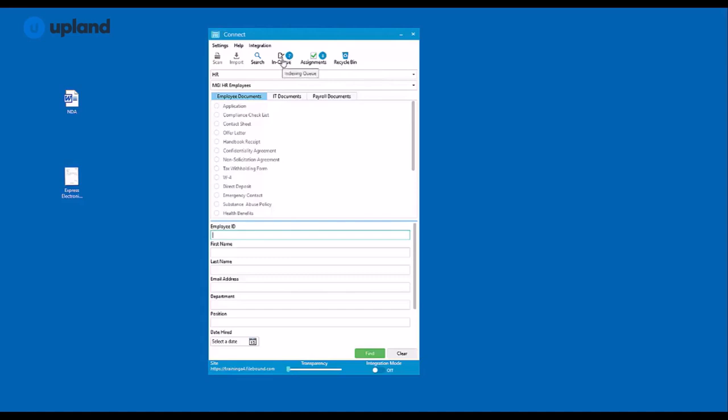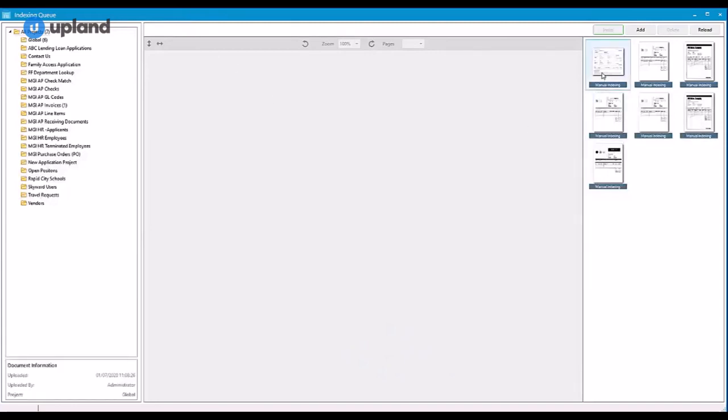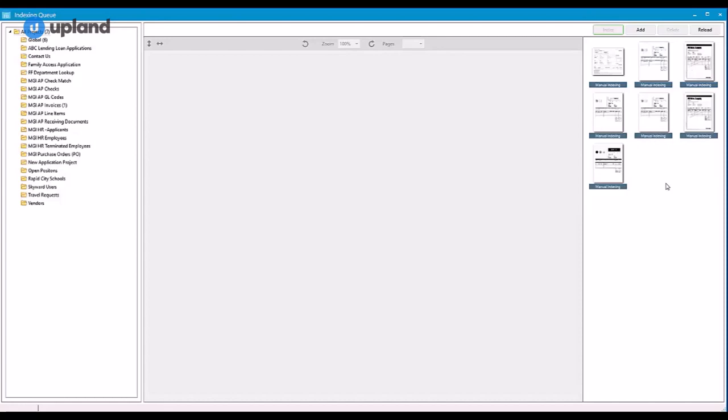Your indexing queue, when selected, will actually take you to a separate window outside of the application, which you can use to index your documents similarly to how you would in the Filebound interface.